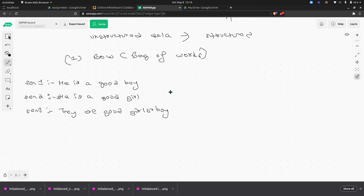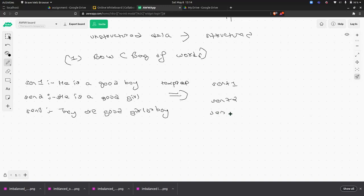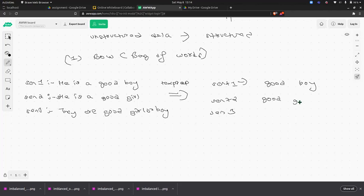First we have to do text preprocessing. If we do text processing and remove the stop words and punctuation, what words remain? In sentence one: 'good', 'boy'. In sentence two: 'good', 'girl'. In sentence three: 'good', 'girl', 'boy'.